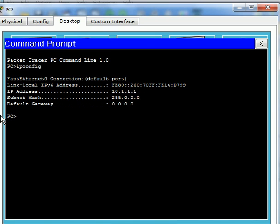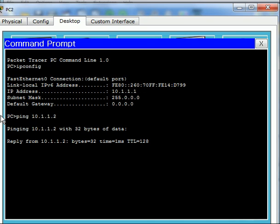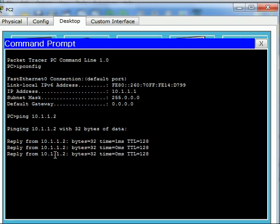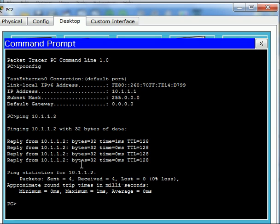I'm going to ping 10.1.1.2 and we're getting a reply. We're doing very well. All well and good.